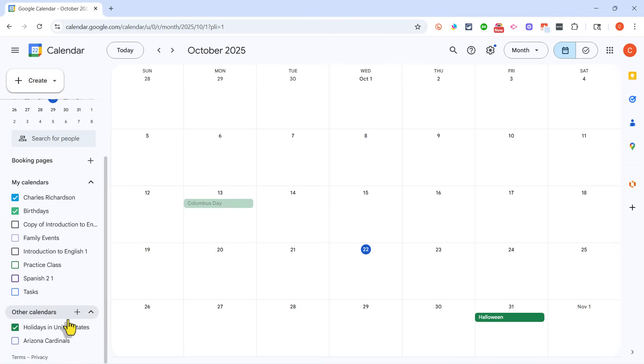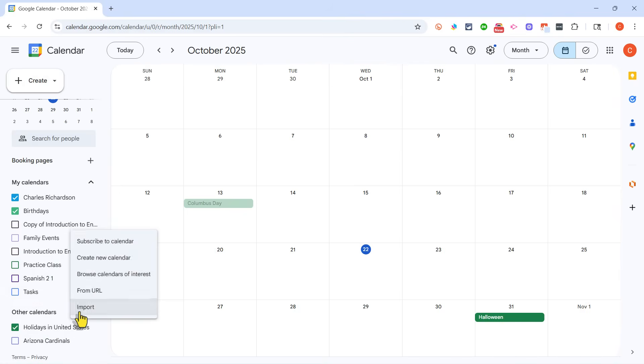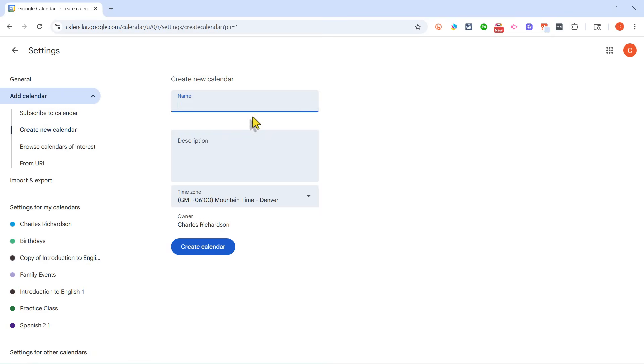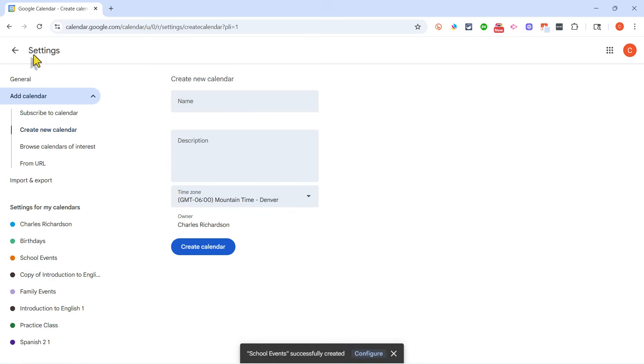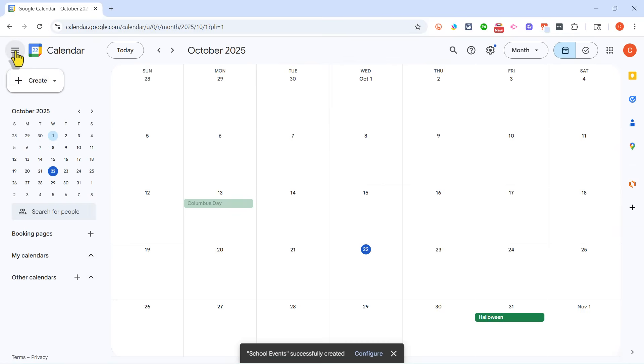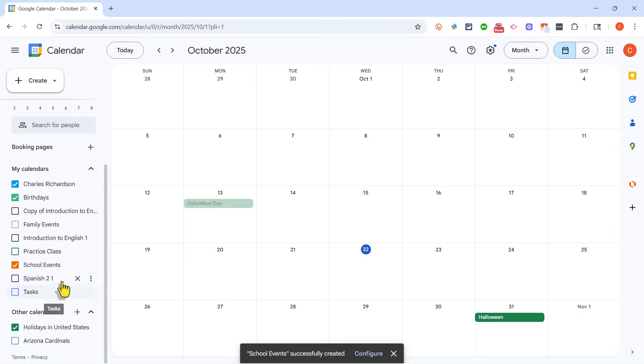And of course I could create additional calendars, or I like to think of these as sub-calendars, just by clicking here on the plus sign, Create New Calendar, and I'm going to call this School Events. I could put in a description of what this calendar is about, but I'll click Create Calendar. And now when I go back, you can see that I now have a School Events sub-calendar.